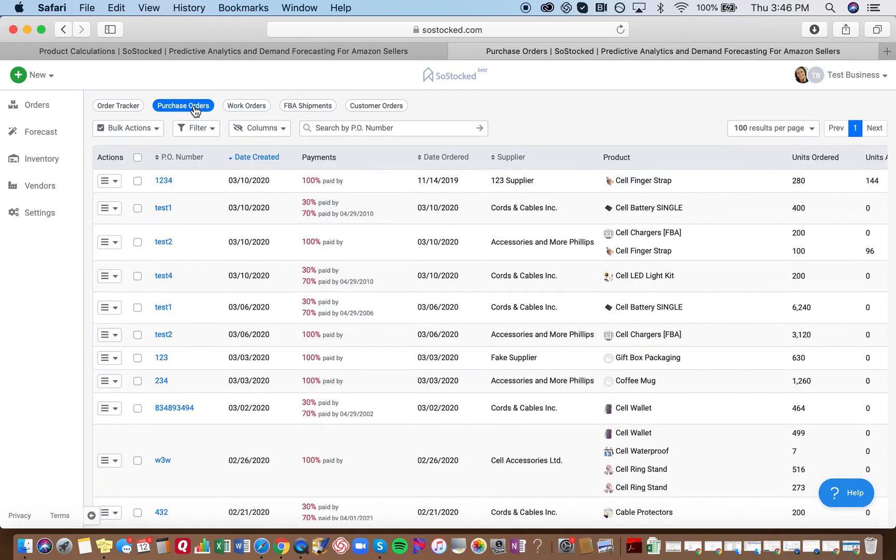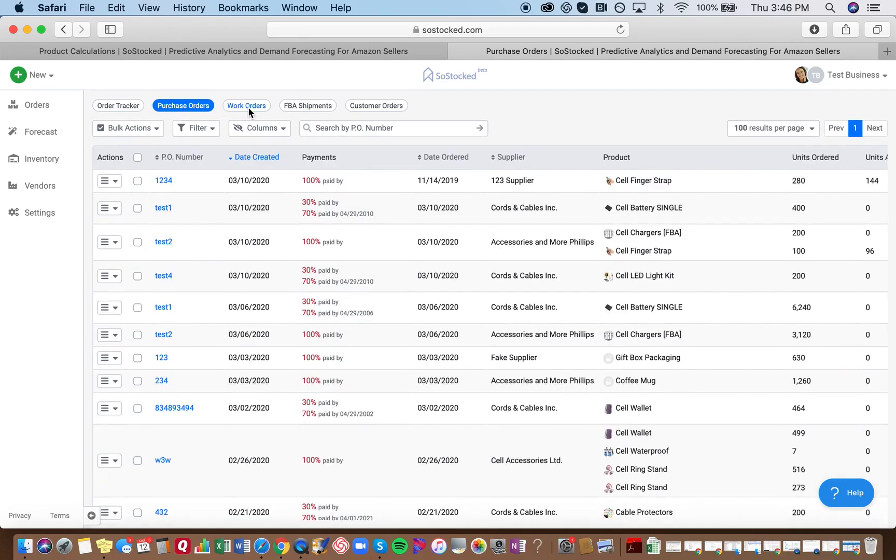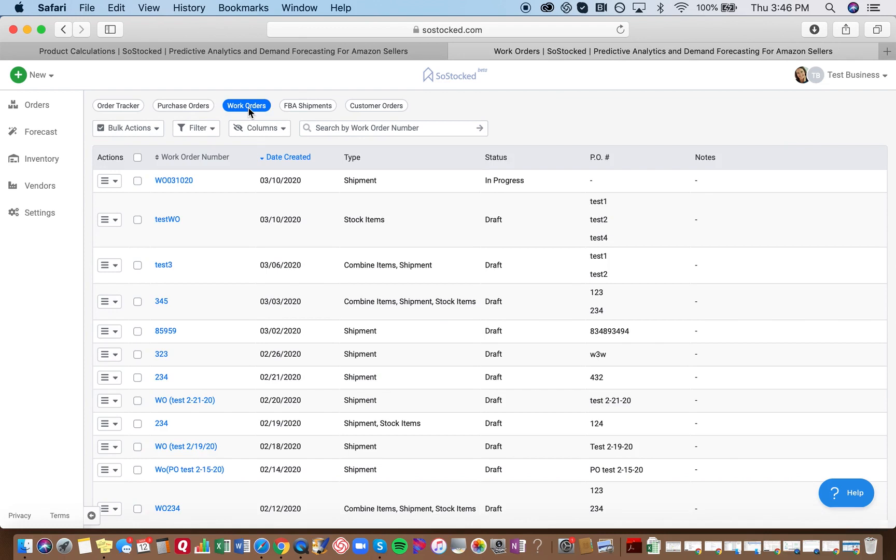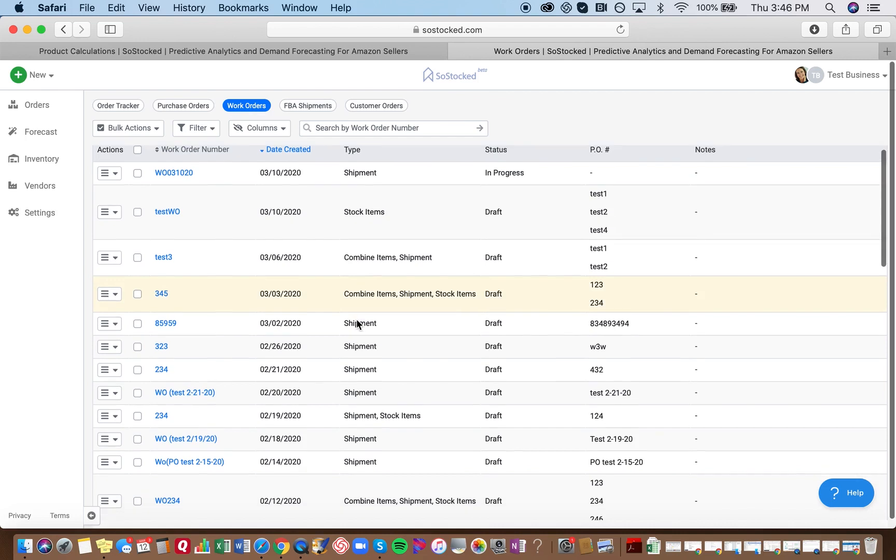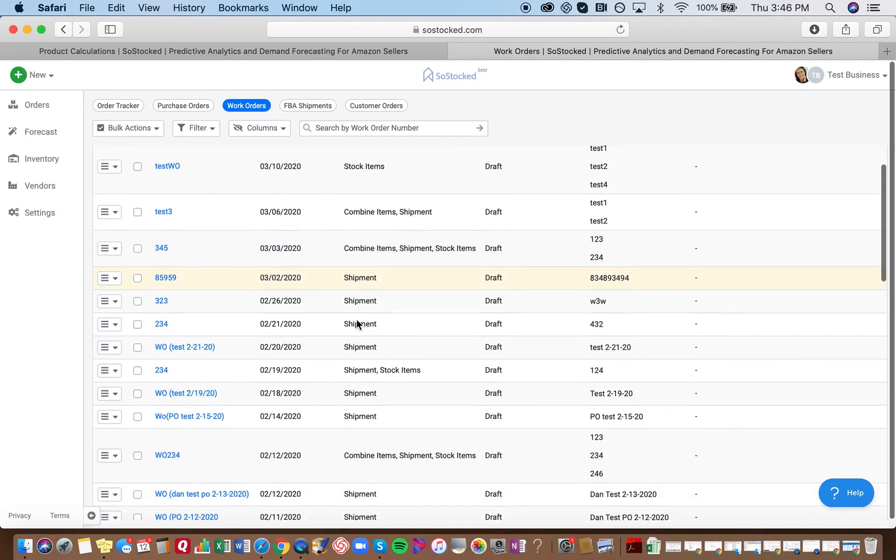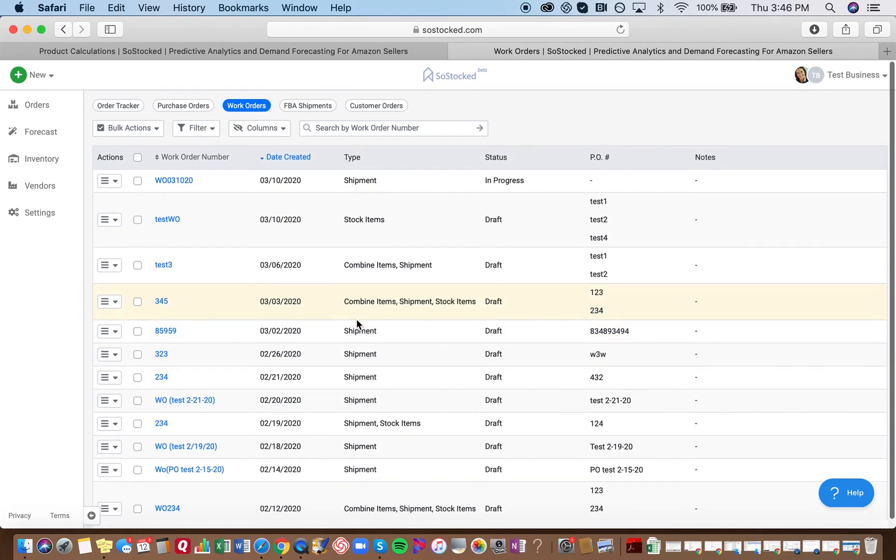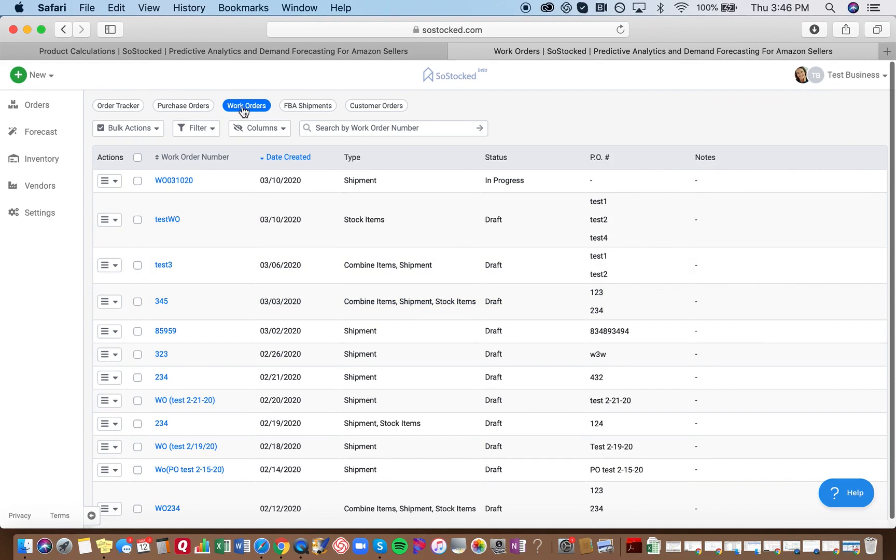A work order is used to communicate to your warehouse or your prep center to let them know what to do with specific items. So perhaps the items are going to arrive and you want them to ship them out for you, perhaps they are going to arrive and you want them to hold them in their warehouse and store them, or maybe you want them to bundle items into a bundle and ship them out. You can tell your warehouse to do that via your work order.